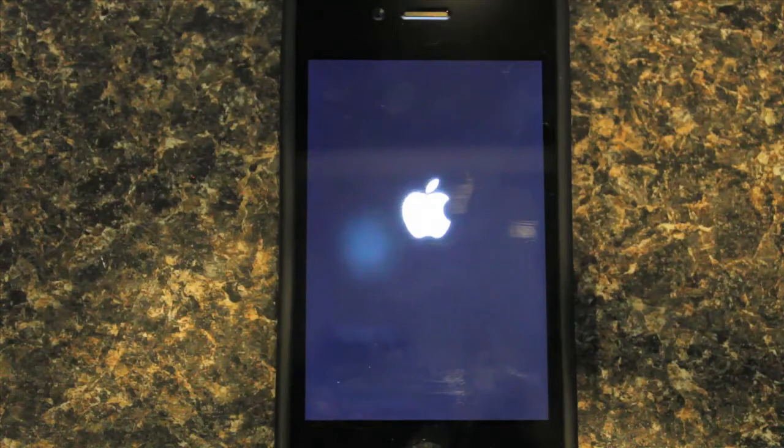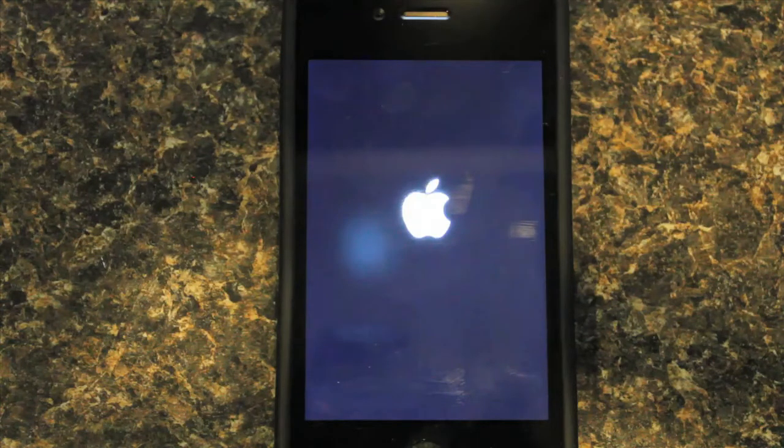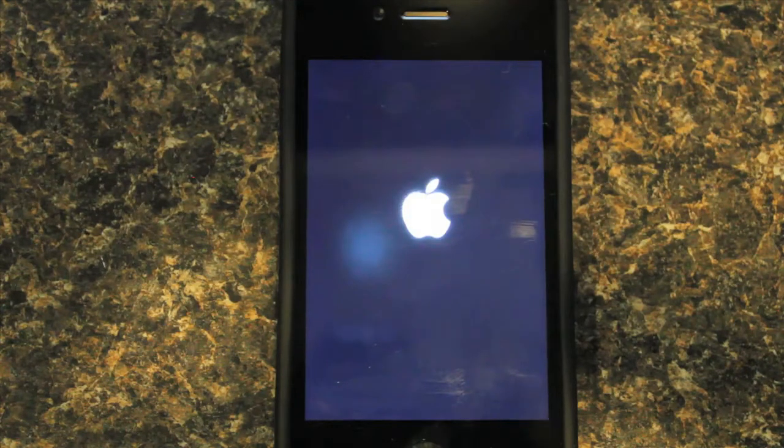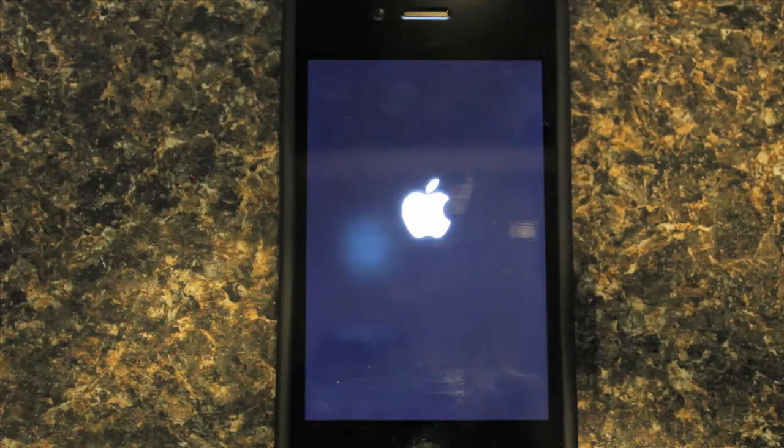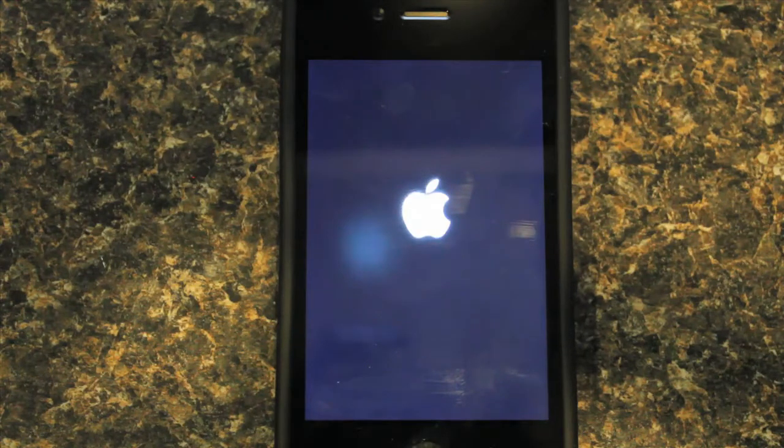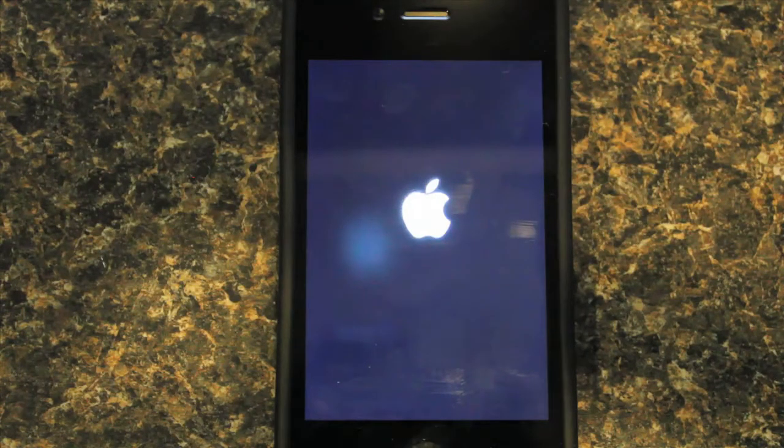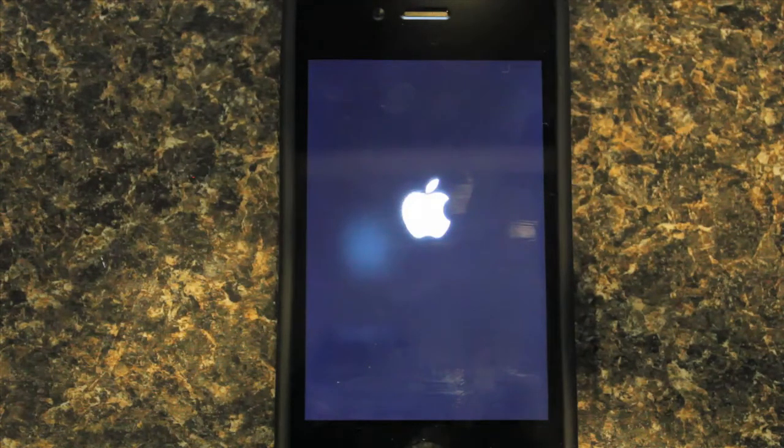So yeah. So it's going to take a little bit because this is restarting, it's not just respringing, it's restarting the whole device.